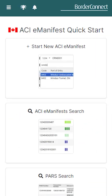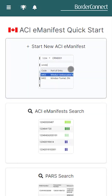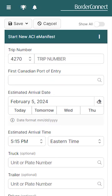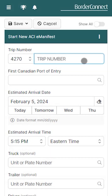Once you're logged in, using the quick start menu click 'Start New ACI eManifest'. We'll begin by entering the trip details, starting with a unique trip number that begins with your company's carrier code.